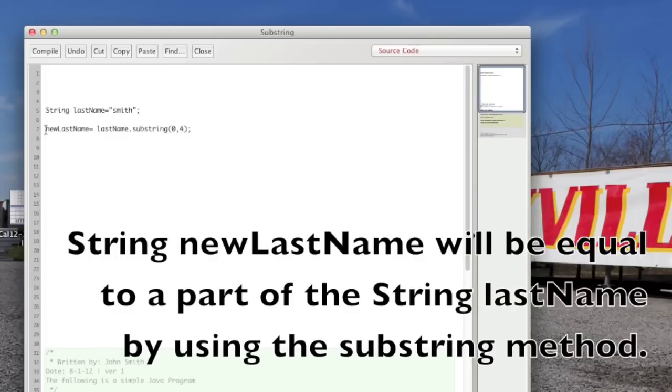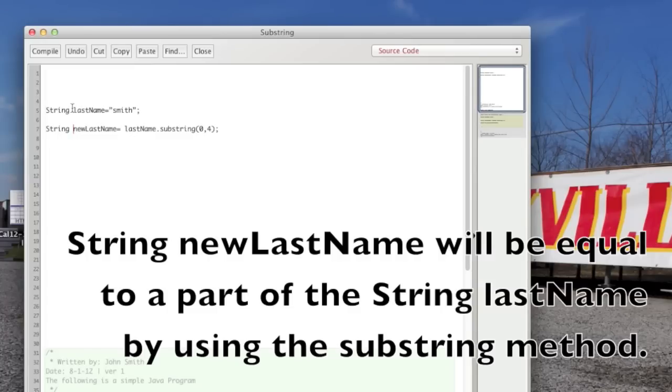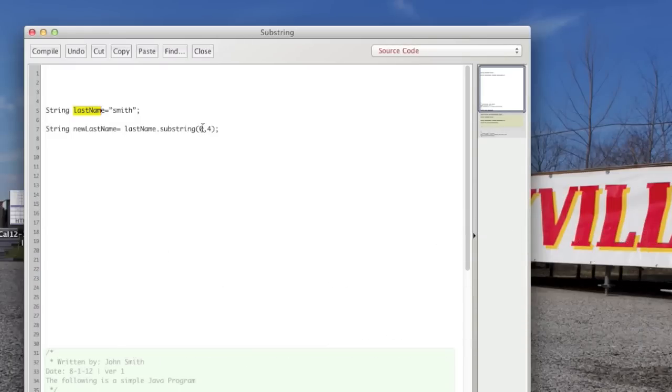You create a string new last name equals last name, so you're using this variable from here, dot substring. And you're going to put the section of the string that you want to grab. So you're going to start at spot zero and go up to spot four.